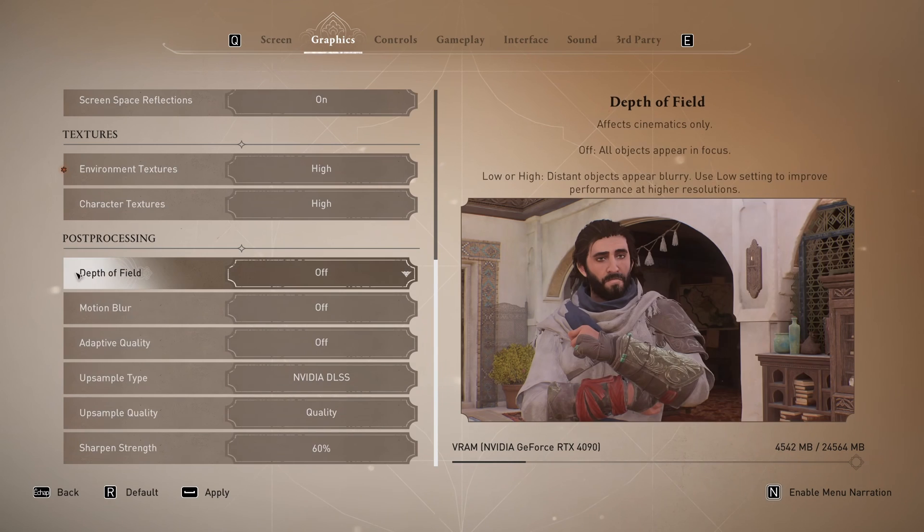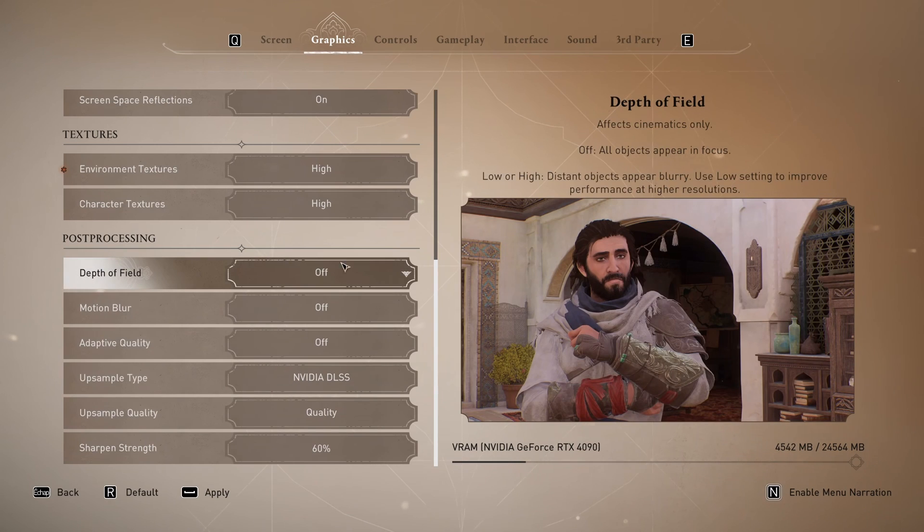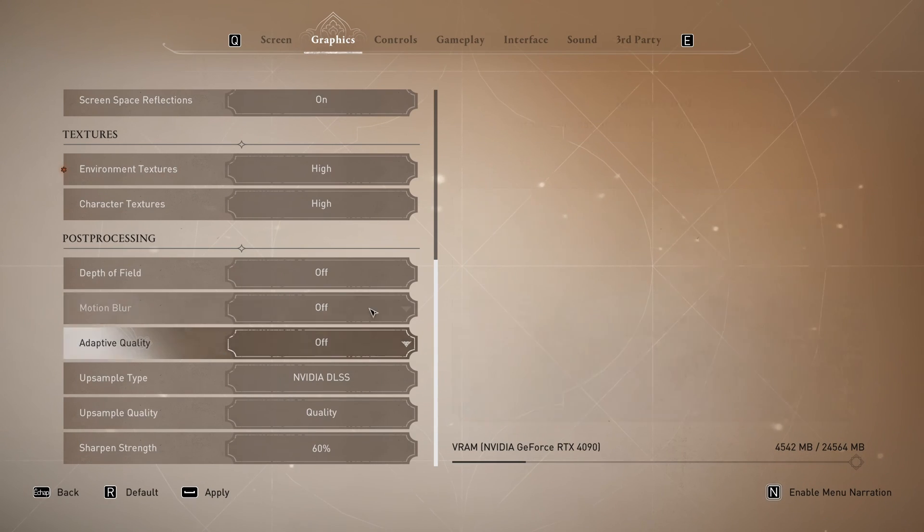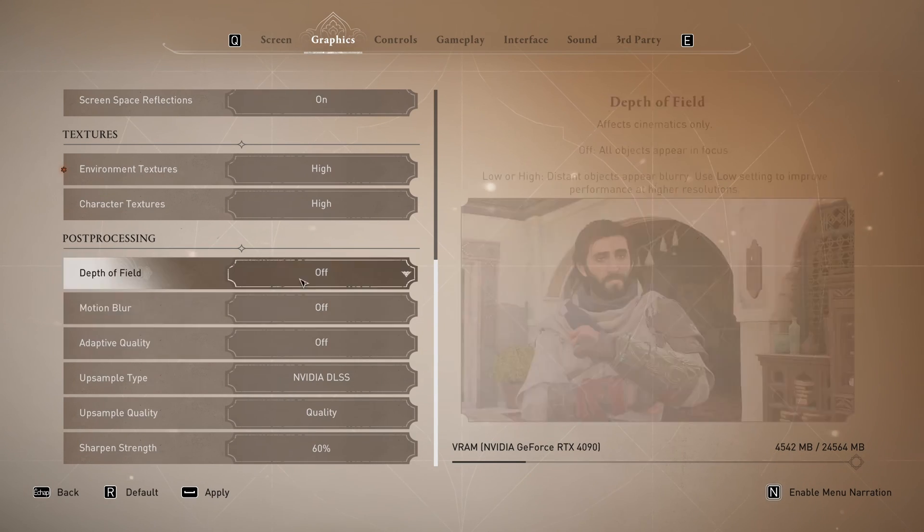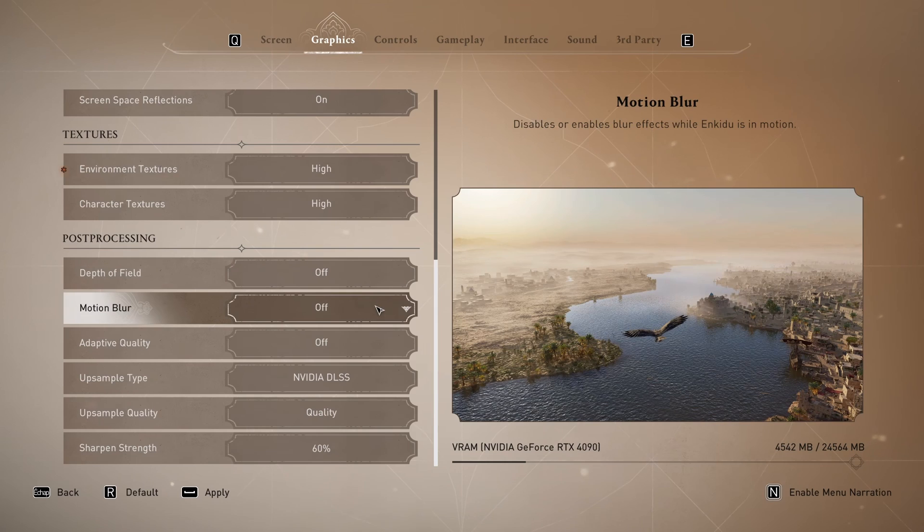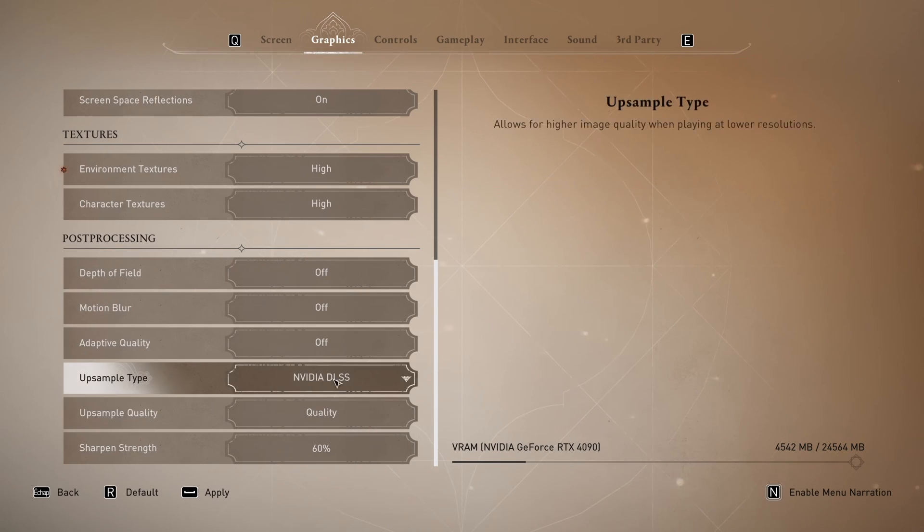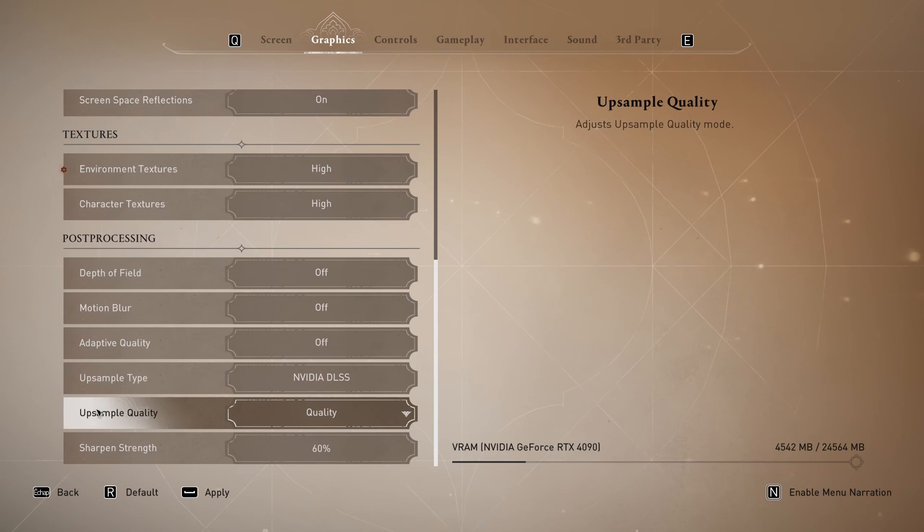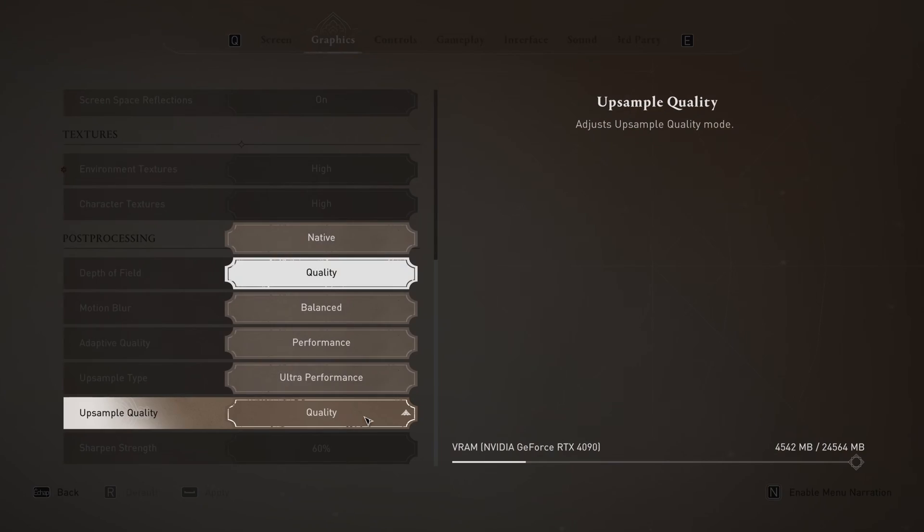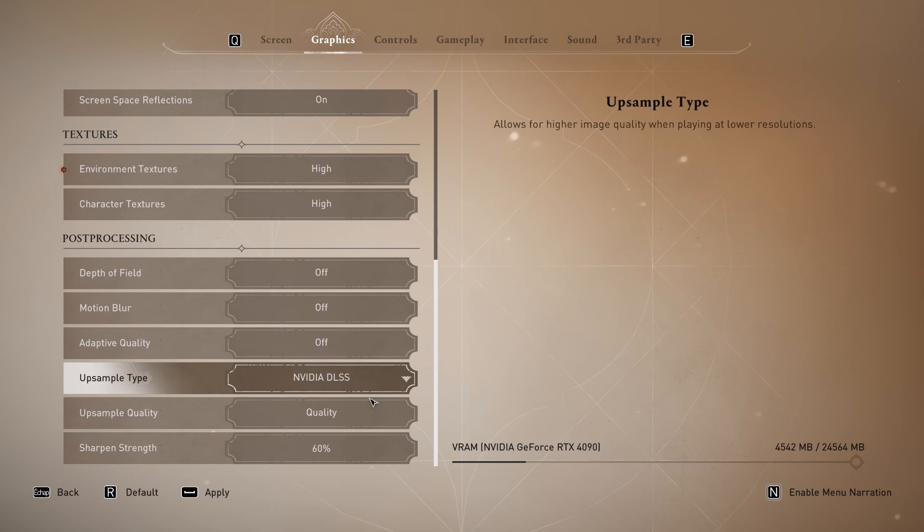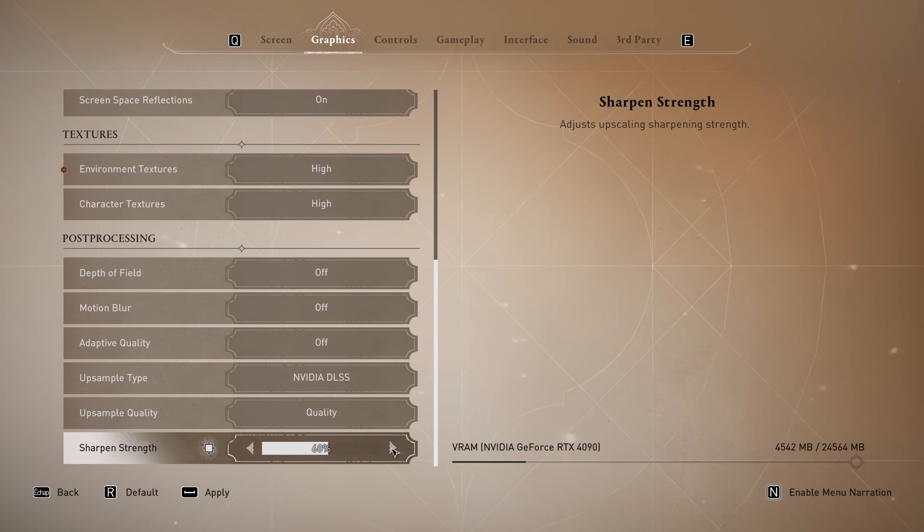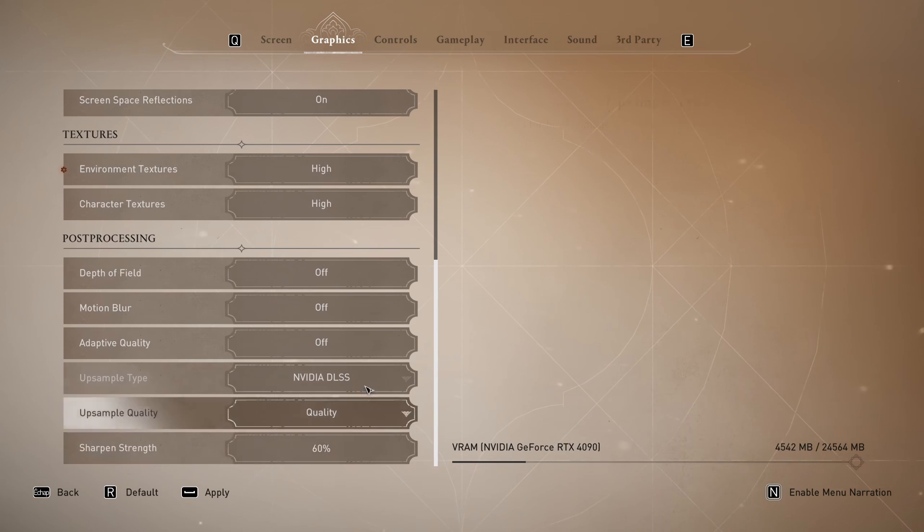For the post-processing I recommend to go depth of field off, motion blur off. Adaptive quality you don't want to use that for good visuals, no blurriness and stuff like that. For upsampled type if you have an RTX card definitely go DLSS and make sure that you're choosing quality. All the other modes are very blurry. I don't like them. So go with quality. If you still feel that your game is a little bit blurry you can definitely increase your sharpened strength.